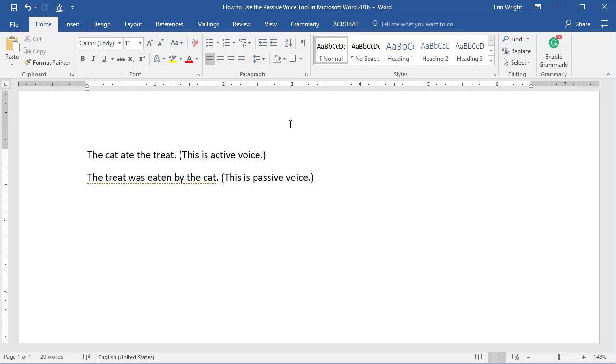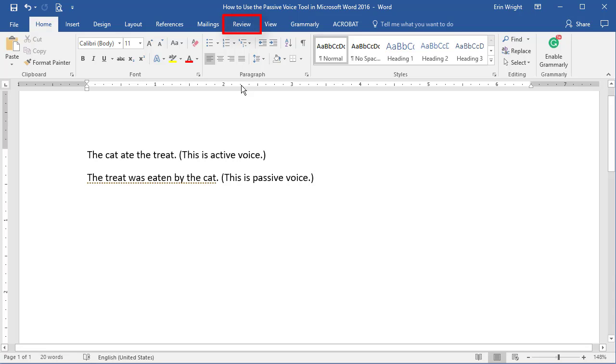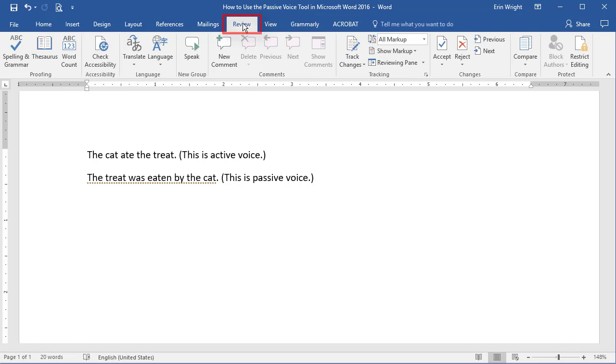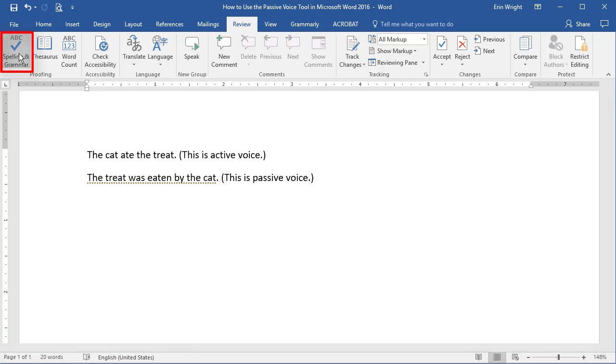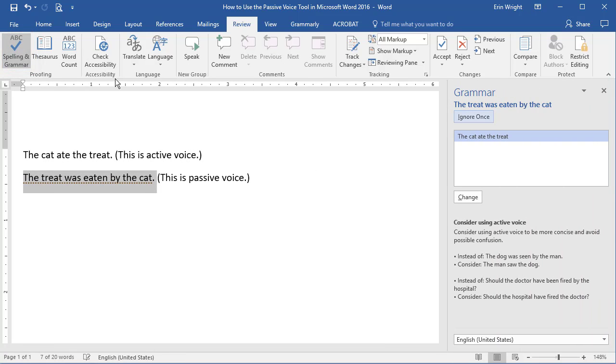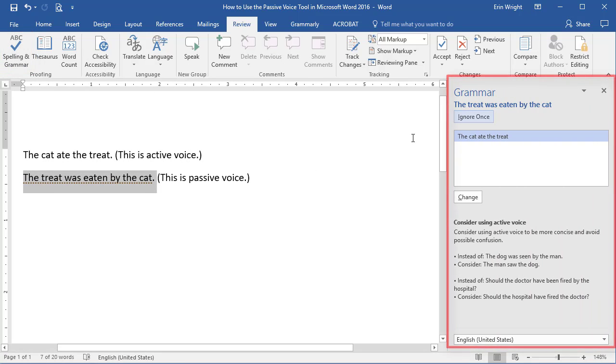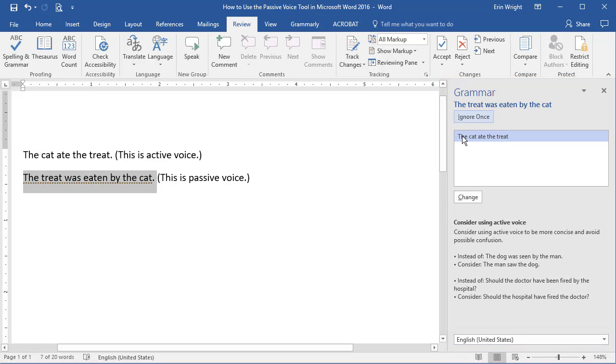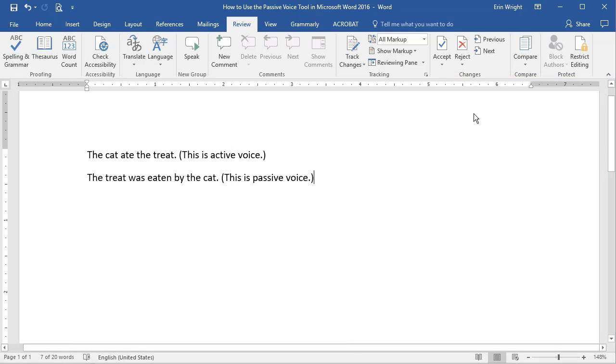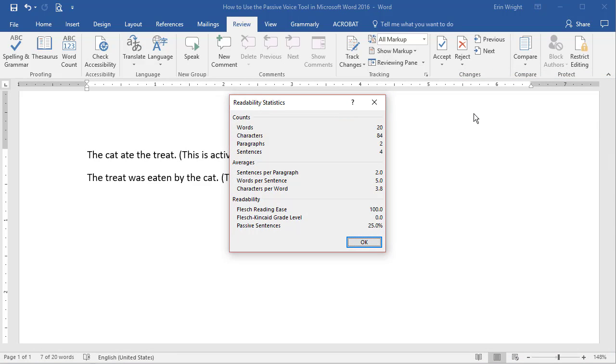To run the Spelling and Grammar check, select the Review tab, and then select Spelling and Grammar. After you complete the Spelling and Grammar check in the Editor sidebar, the Readability statistics dialog box will automatically appear with your percent of passive sentences.